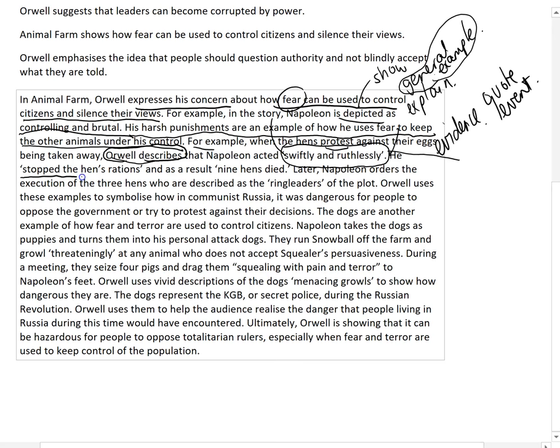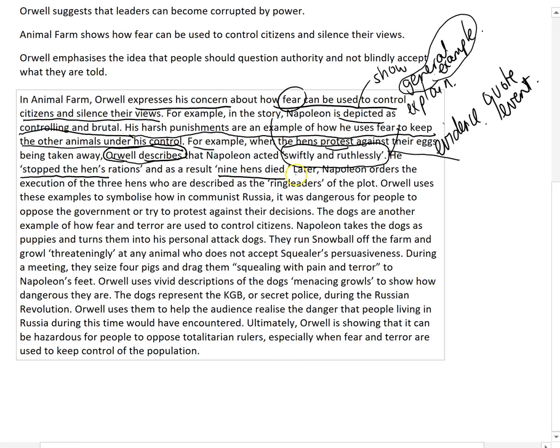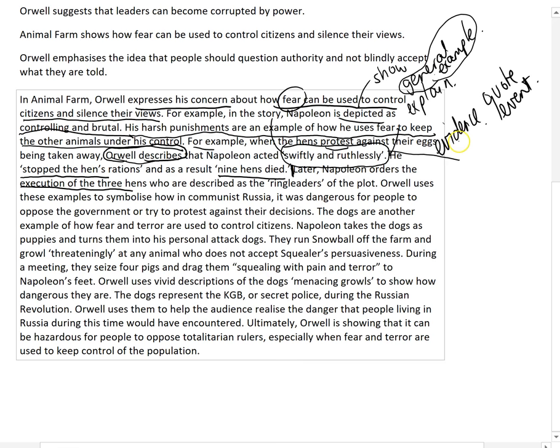The next sentence has two short quotes: 'He stopped the hens' rations and nine hens died.' I really want you to get into the habit of using quotes you could conceivably memorize — short, learnable quotes. For this essay we're allowing a cheat sheet, but in years 11 and 12 you won't have one, so get into the habit of planning for short quotes. The final evidence sentence reads: 'Later Napoleon orders the execution of three hens who are described as the ringleaders of the plot.' Three sentences of evidence is probably too long — one or two would be better — but it does show specific textual knowledge.